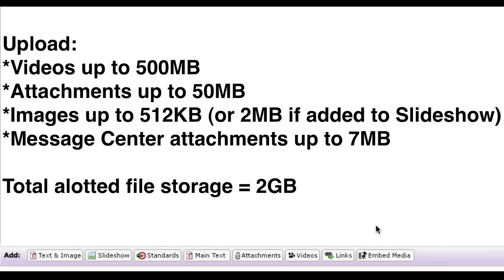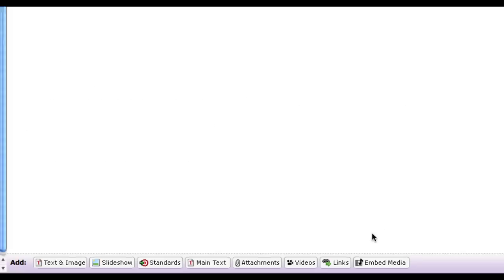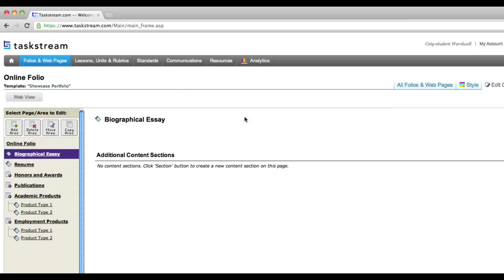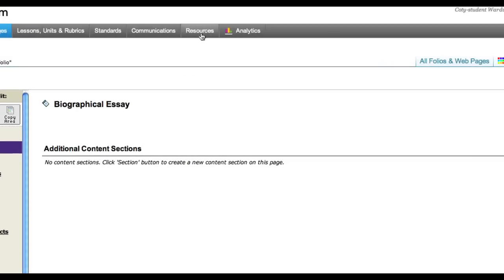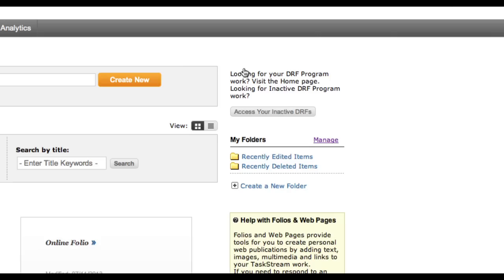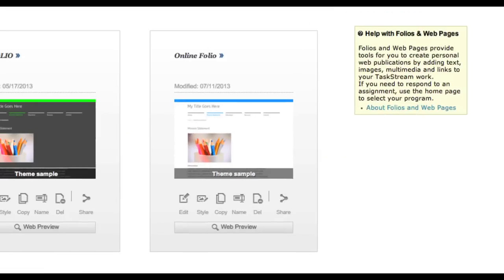Your total allotted file storage in Taskstream is 2GB, and most file types are supported. Keep track of how much space you're using by clicking on Resources at the top of your screen. Click the All Folios and Web Pages button and click on Edit next to your folio again.